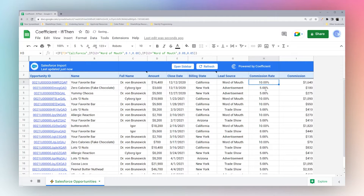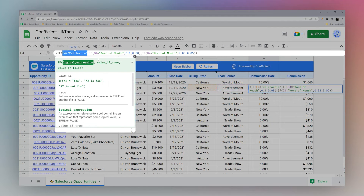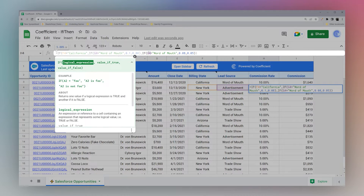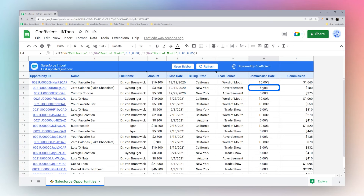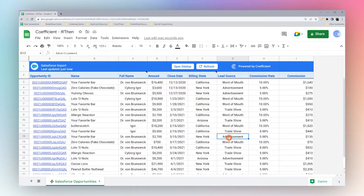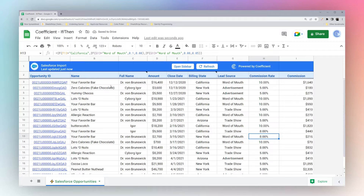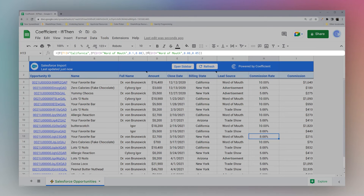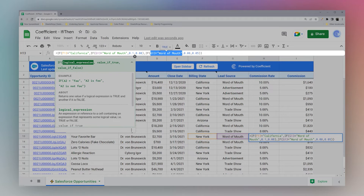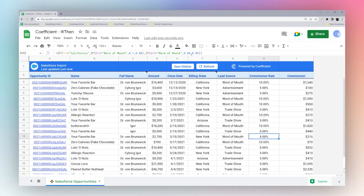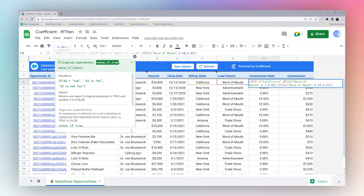If we populate this down — here we have New York, so F4 is not equal to California, so it skips to the second IF statement. We check: is it word of mouth? No, so it returns five percent, which is exactly what we see. Let's make one up: if we enter 'word of mouth' for a non-California row, the value becomes eight percent. F is not equal to California, so we check G — is G13 equal to 'word of mouth'? True, so we return eight percent.